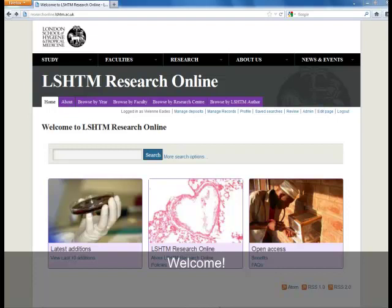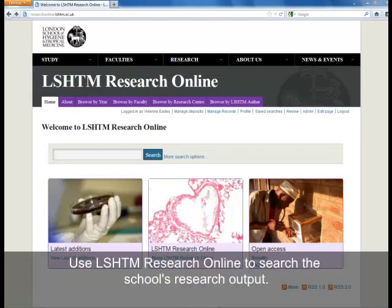Welcome to LSHTN Research Online. Here you can search all of the school's publications and view those which are freely available under Open Access Policies.